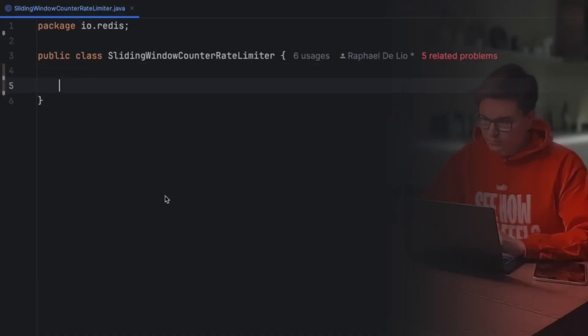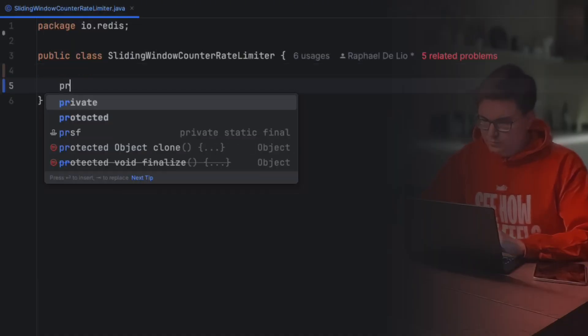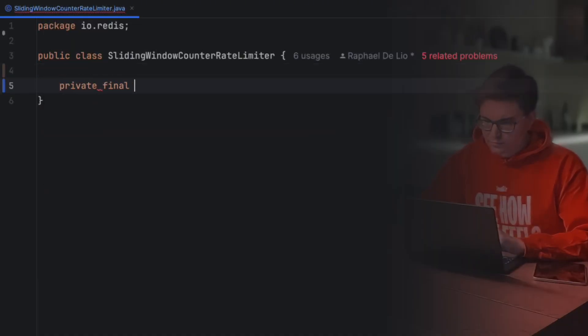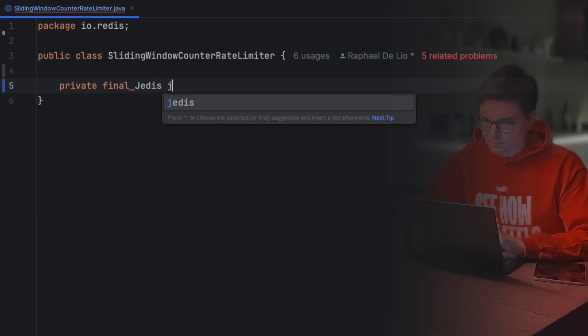First, let's create a sliding window counter rate limiter class. Open our Java editor and let's start typing. To define the class, we need three fields.